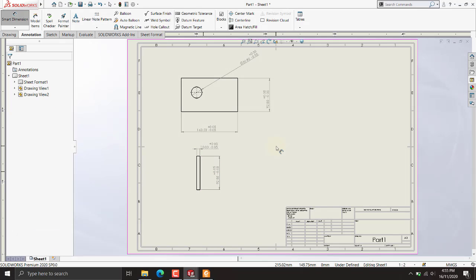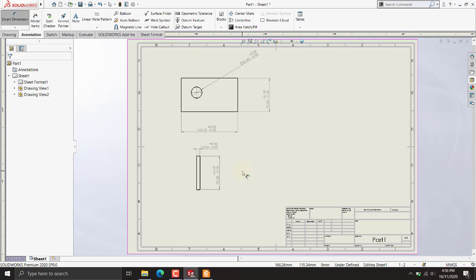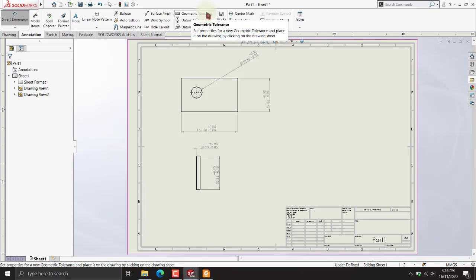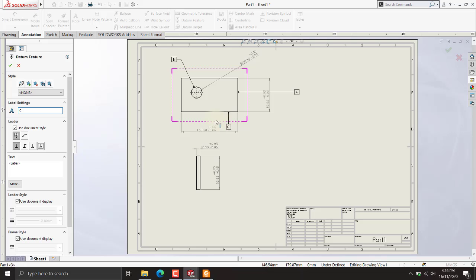Now we will be adding our datum. A datum is basically a reference point. From this geometry, A, B, and C are the datums, which are the reference points for our dimensions that have tolerances. We will add these afterwards. First of all, we have to add the datums — as many as you have dimensions. We have about five dimensions so we will add five datums.